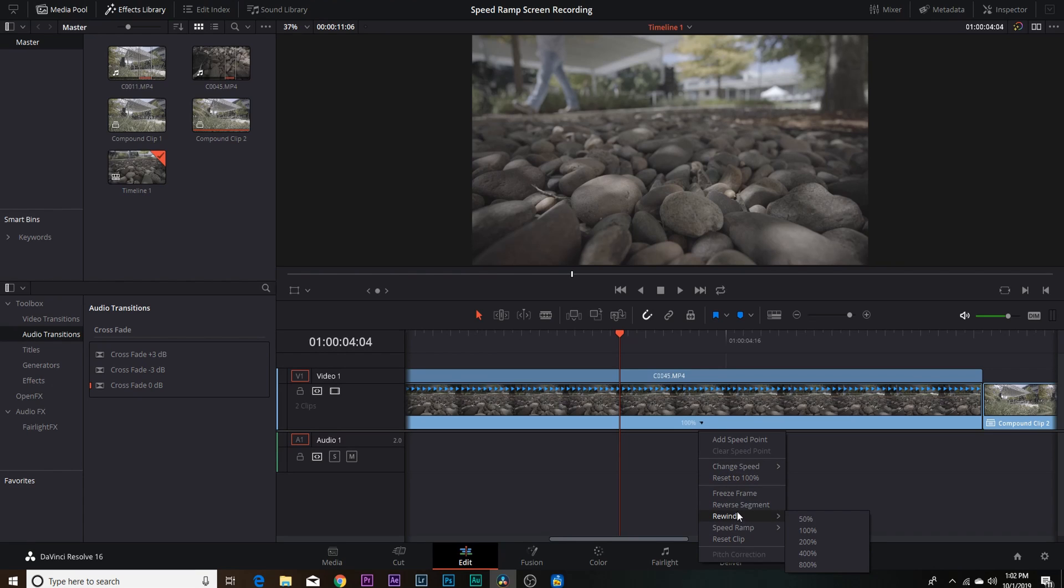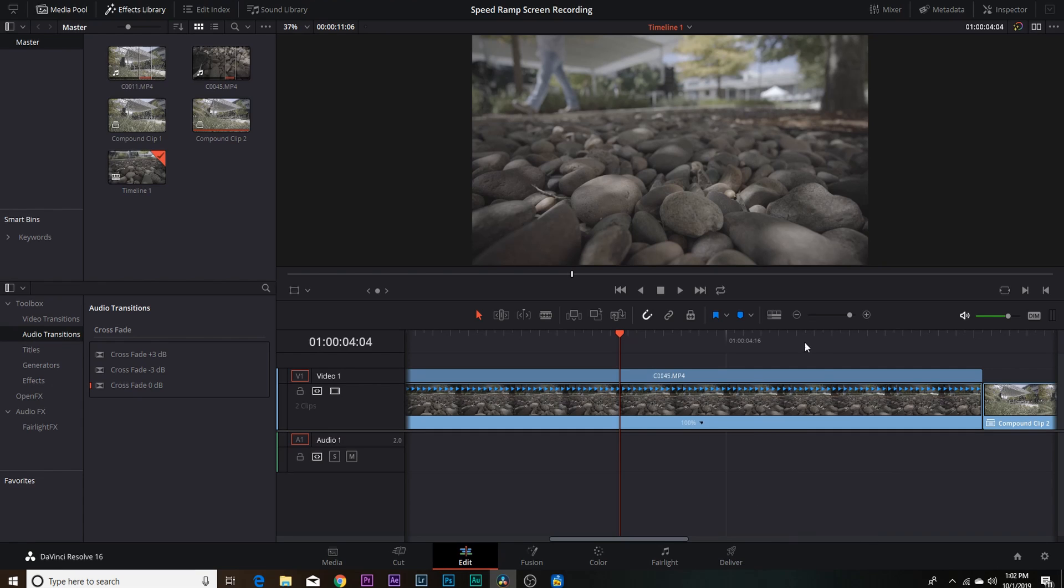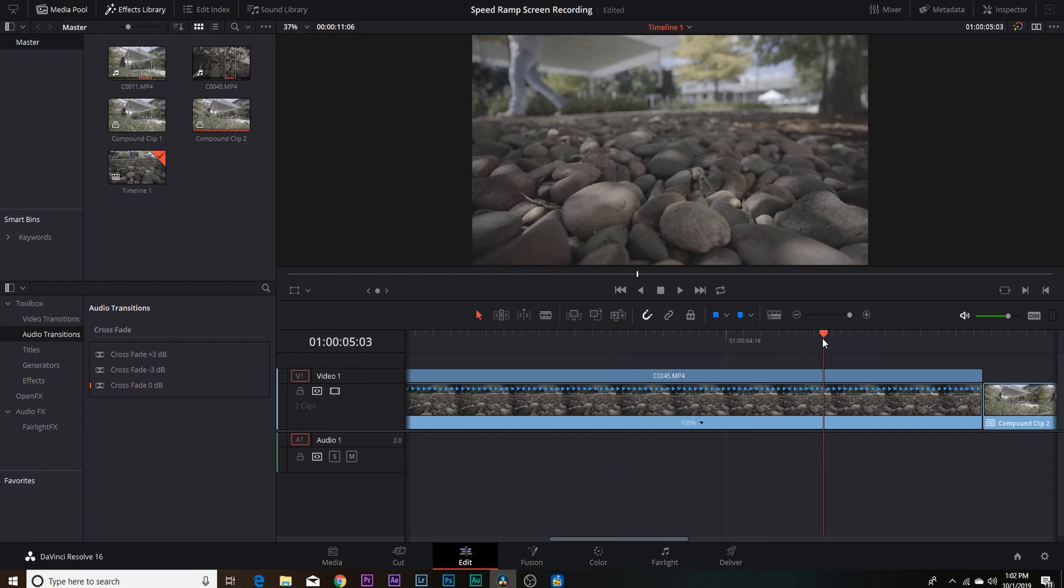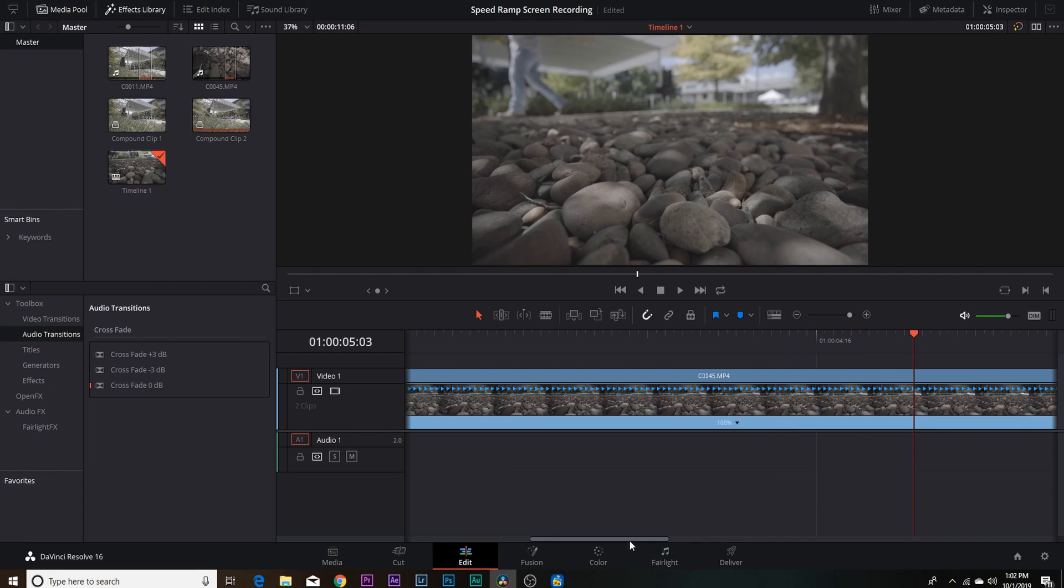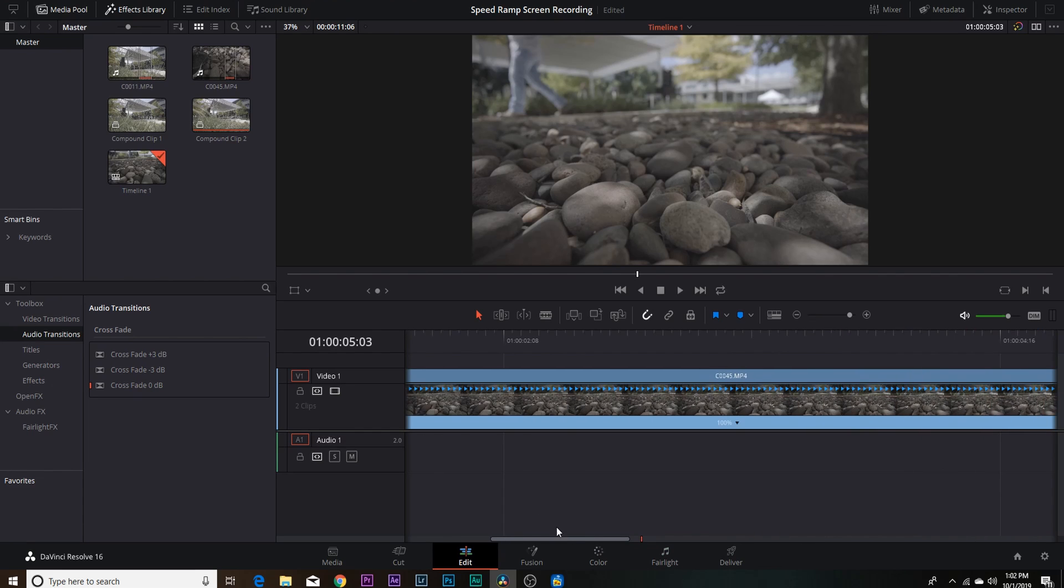So there's a lot of different options within the retime controls. But for speed ramping itself, I don't feel that it is the best, because when you add those speed points in there, there's no smoothness. It just quickly speeds up to whatever you have it done to and quickly slows back down.